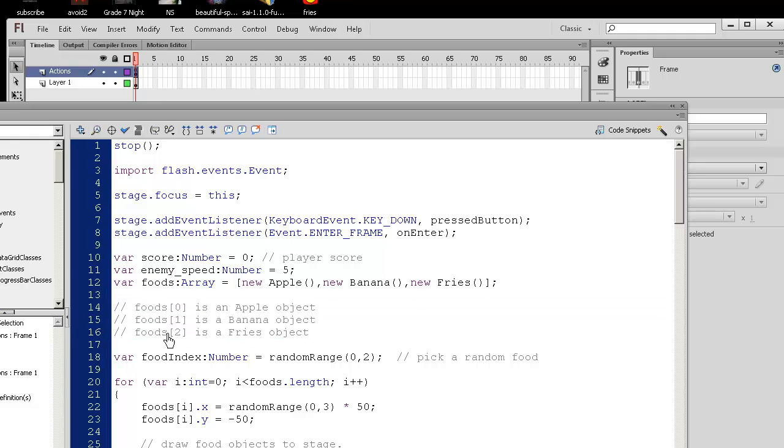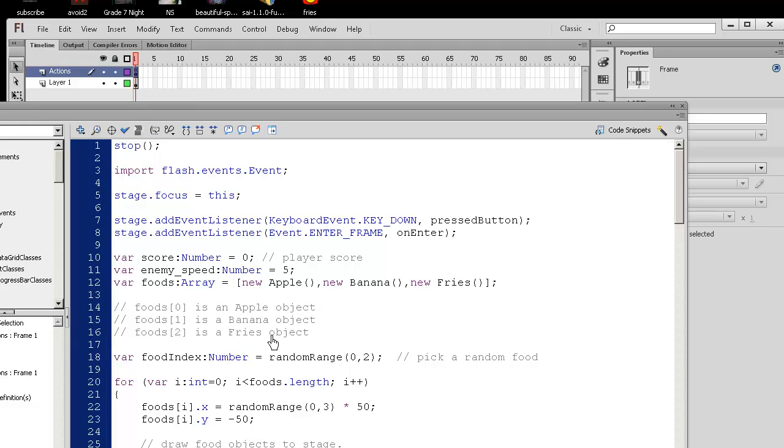So this foods array contains three food objects, of which the foods 2, index 2, is the bad food. I hope you learned that apples are good for you, bananas are good for you, but fries are, although they're yummy, they need to be eaten in moderation.